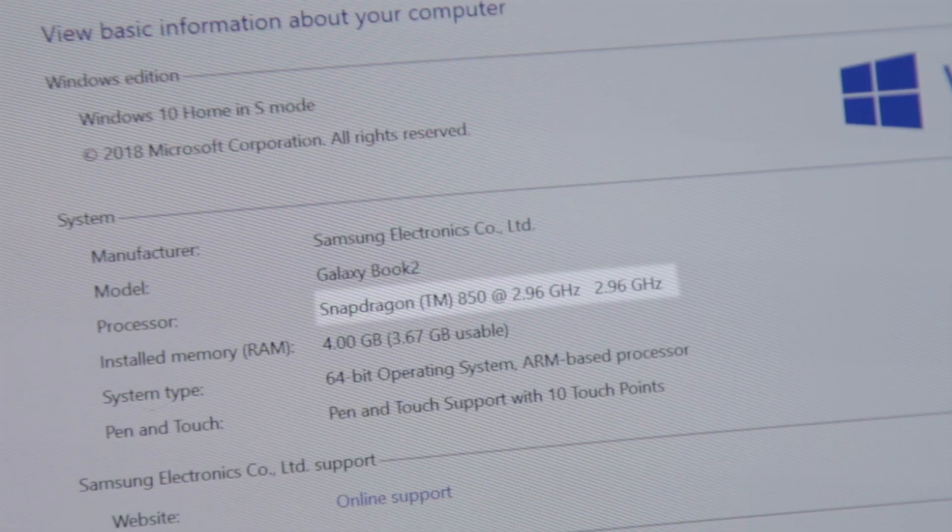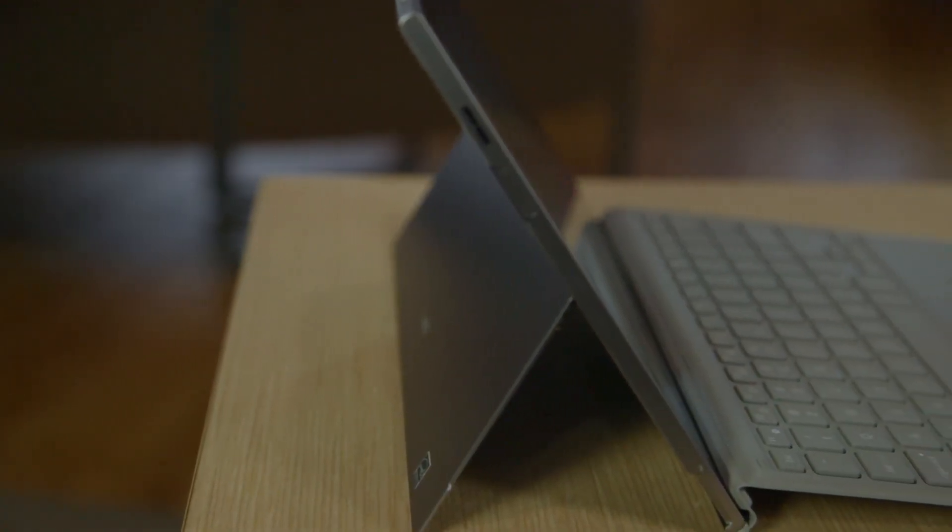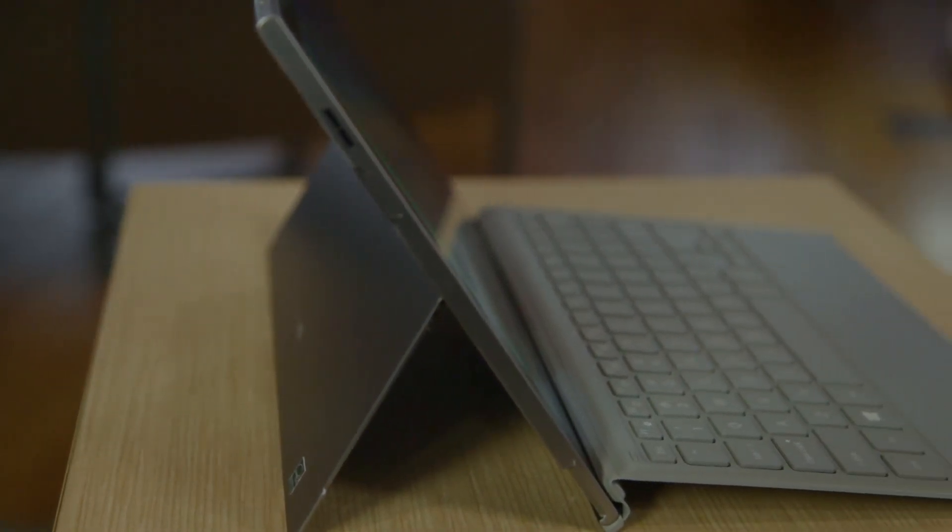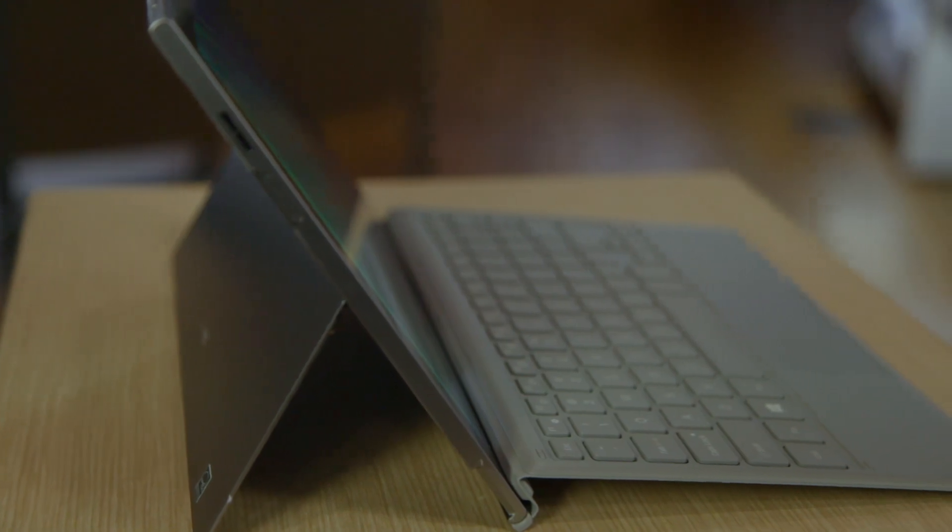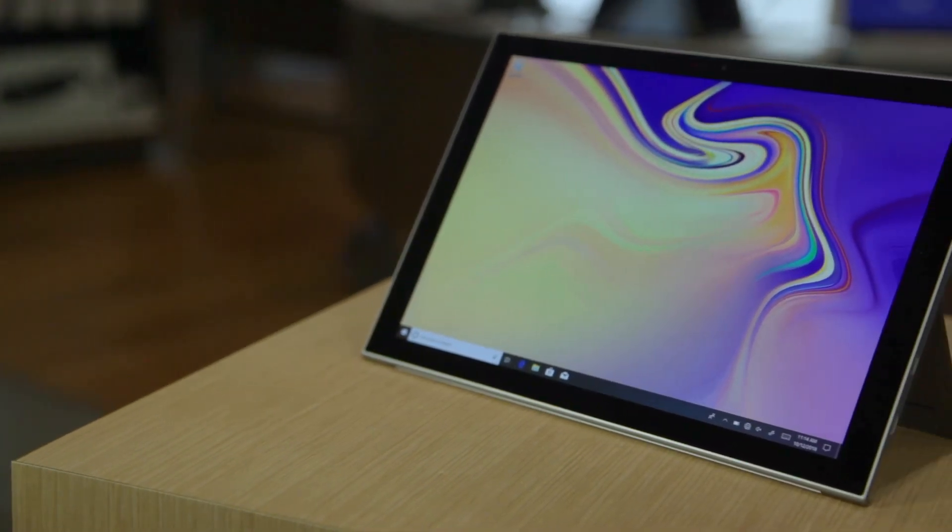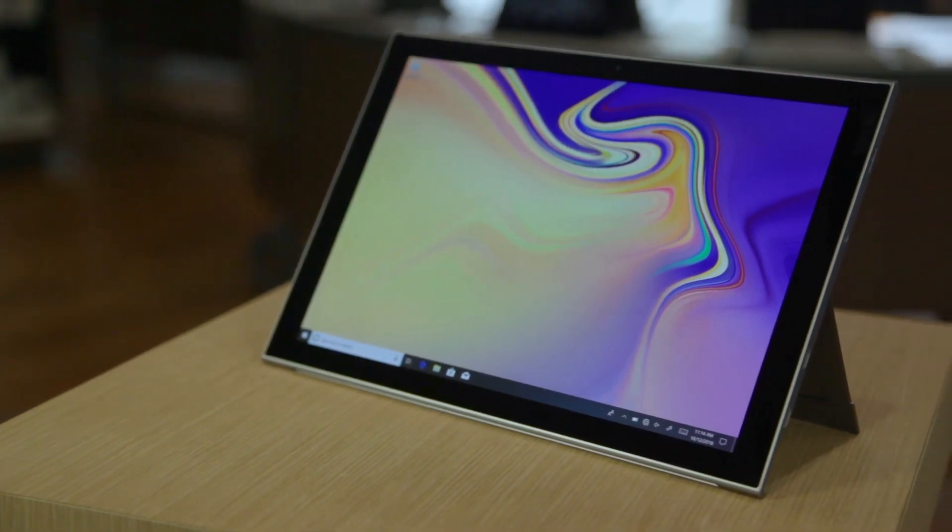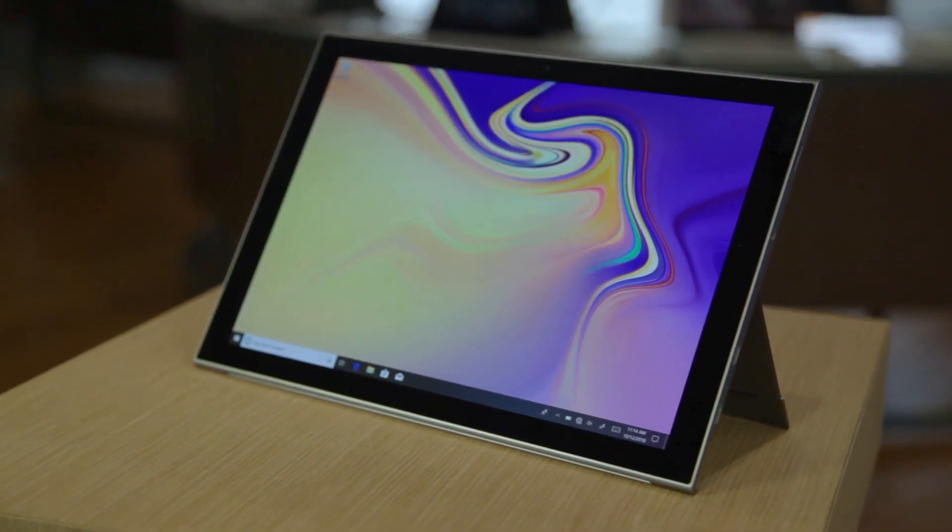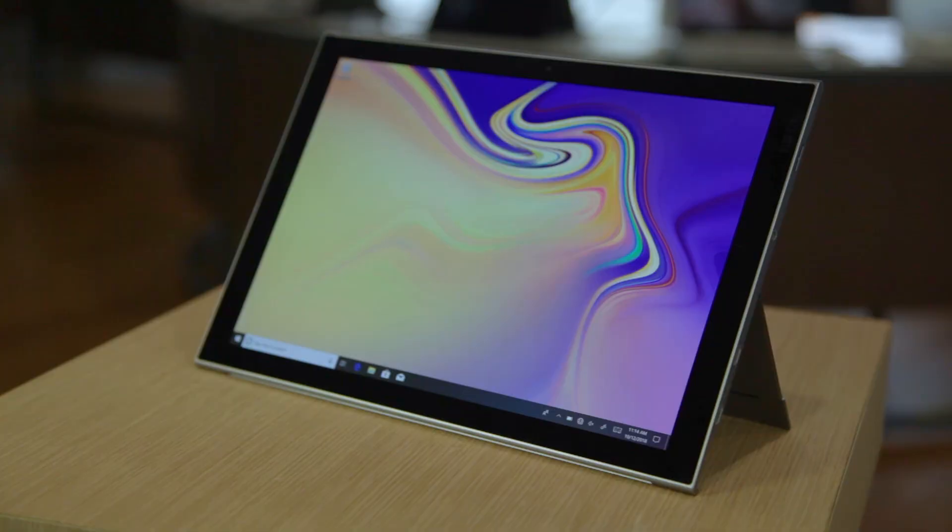This thing's also a workhorse so it has the Snapdragon 850 chip in it so it's got that instant on access. Similar to the experience where you get that instant on with your smartphone we want to bring that same experience to your PC as well.